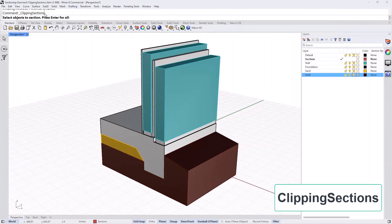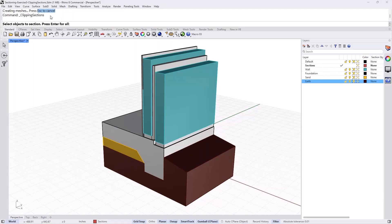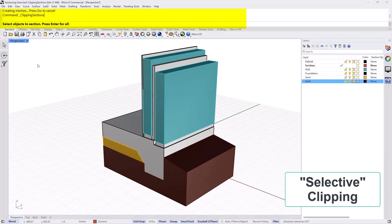The command name, as you can see, is Clipping Sections. It will prompt me as to what objects I want to section through. This is another feature in Rhino 8 which we call Selective Clipping — you can actually clip through a specific set of objects, not everything, if you want to.